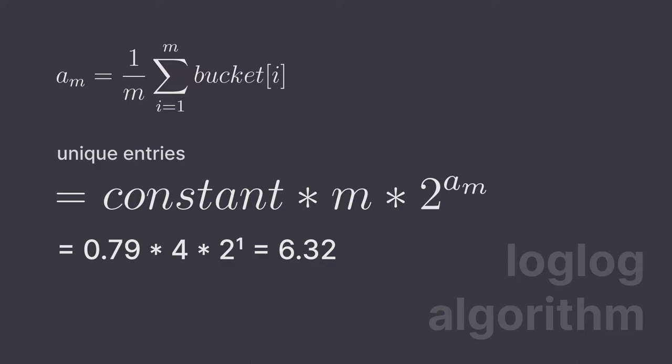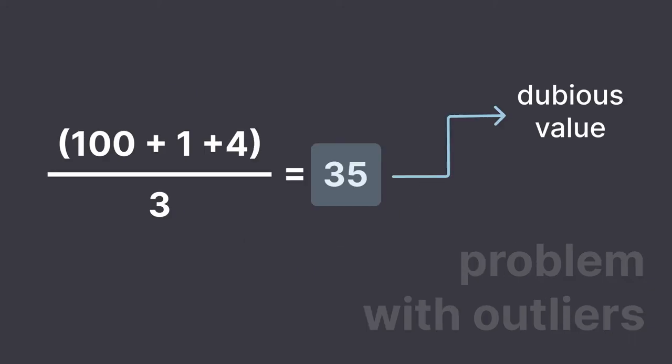Next, to improve the accuracy even further came another algorithm called super log log, but let's skip it today and get directly to hyper log log. The problem with the log log algorithm is the outliers. If one bucket has a large value compared to the others, it may increase or decrease the average by a lot.